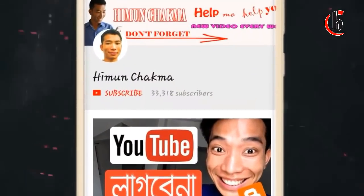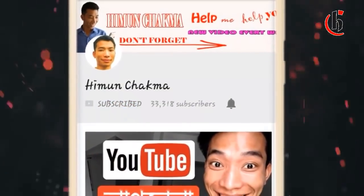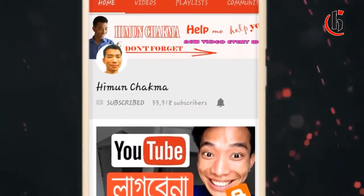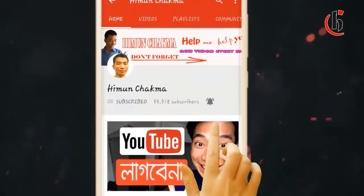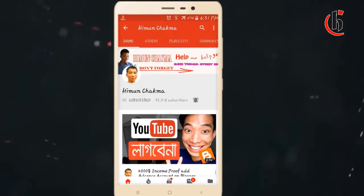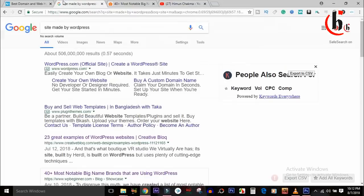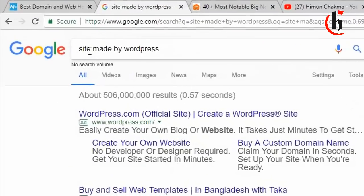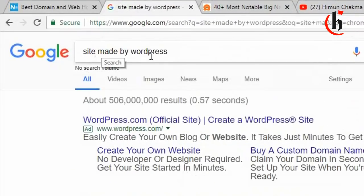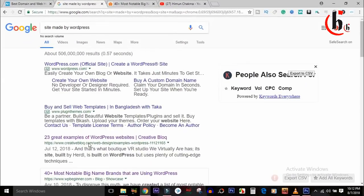Hi guys. Our YouTube channel — please click the subscribe button, click the bell icon button, and click the latest video. Let's start this video. We have a lot of companies that use the WordPress system. We have sites made by WordPress, and we have a lot of information and websites.